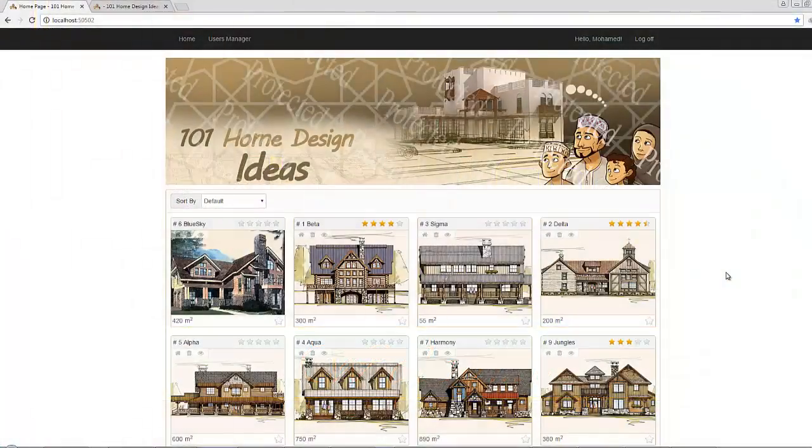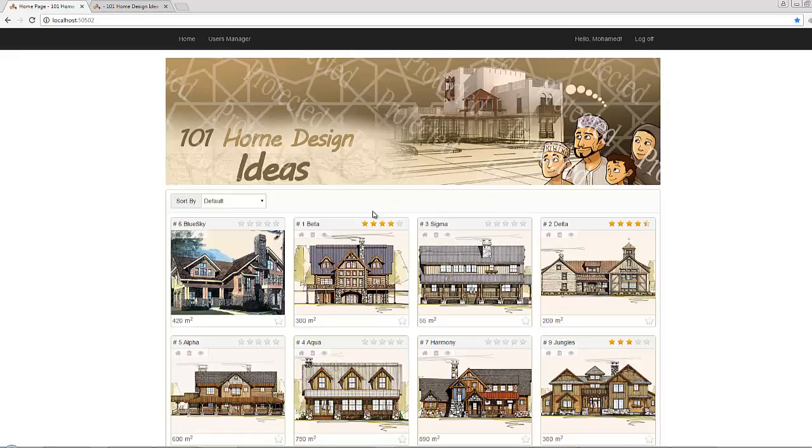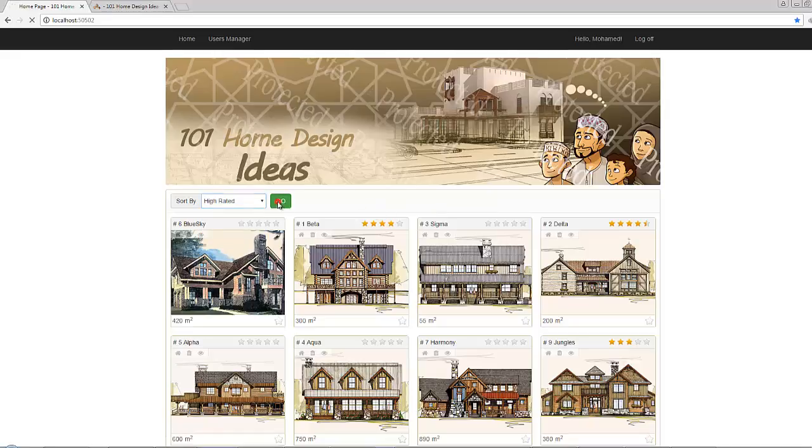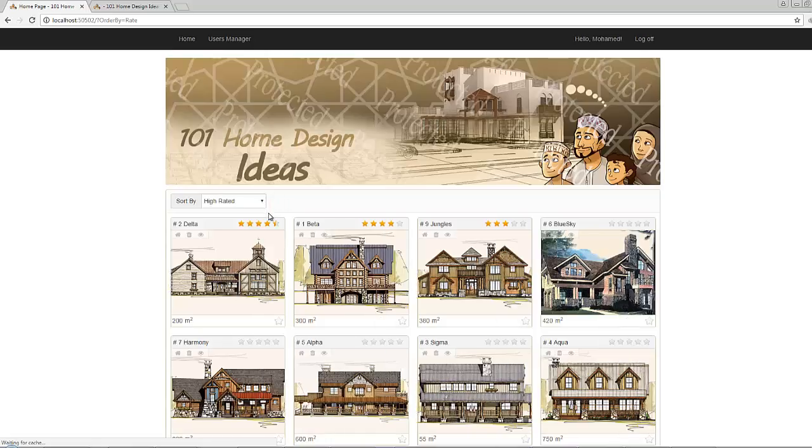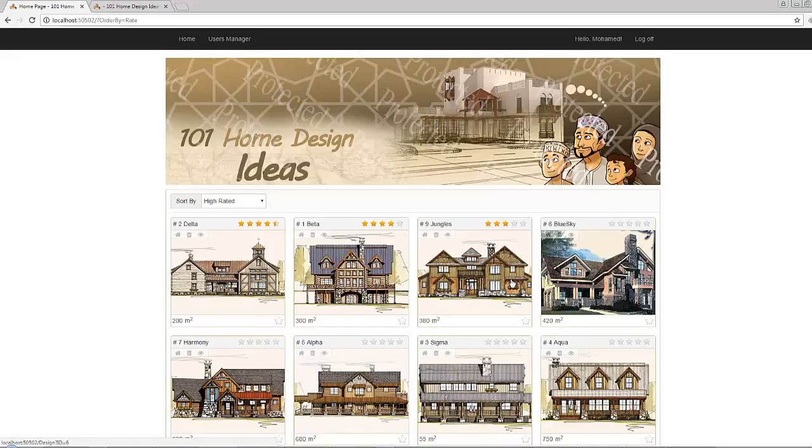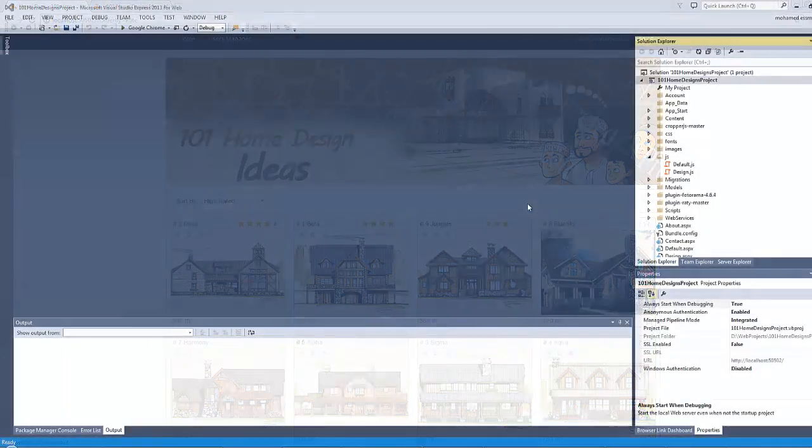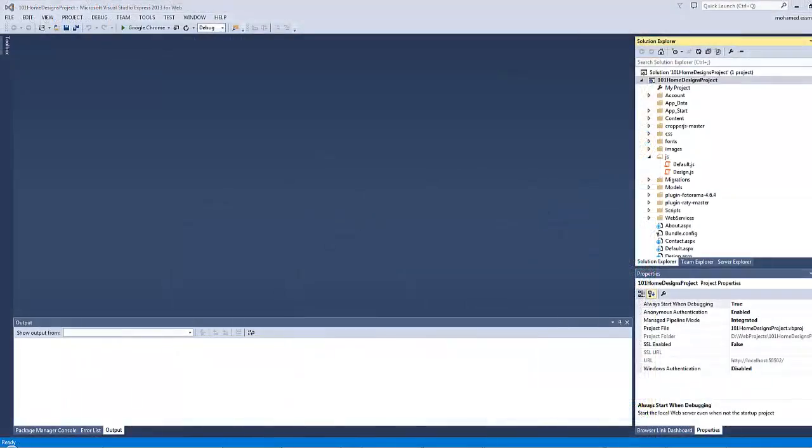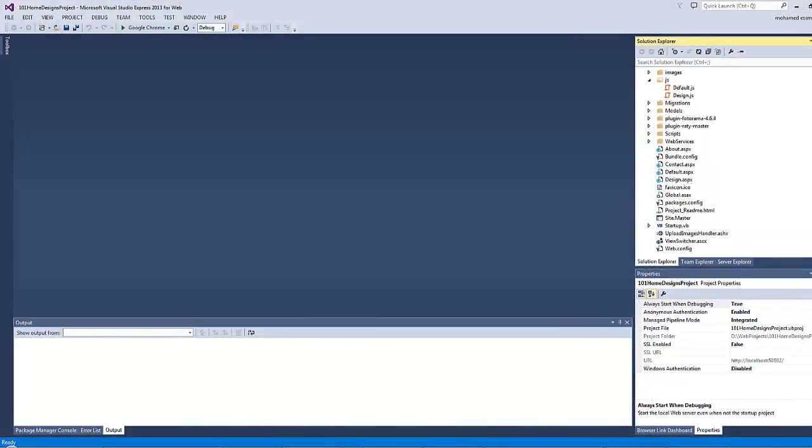Hi, in this video we will discuss how to display the average rate for each design inside the home page. We will also discuss how to arrange the designs based on the rate in a way that makes the highly rated designs displayed first before the low rated designs. So let's go ahead and start.